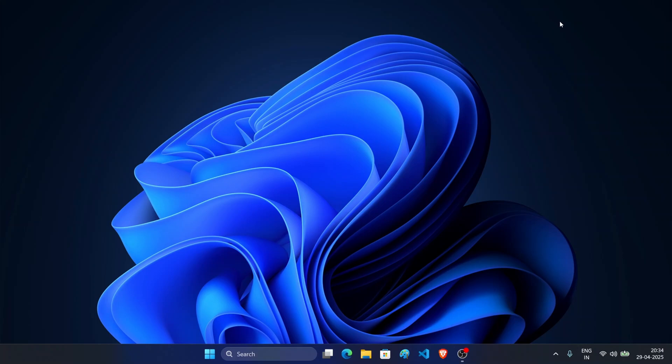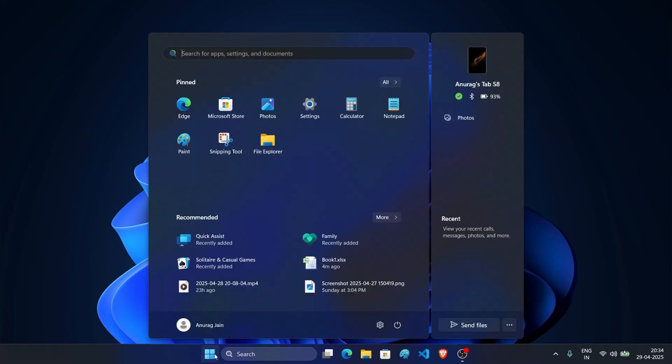One of the biggest changes with the Windows 11 25 H2 update is the start menu. If I open the start menu, you can see the start menu is now bigger. With this new start menu you can pin up to 24 apps.